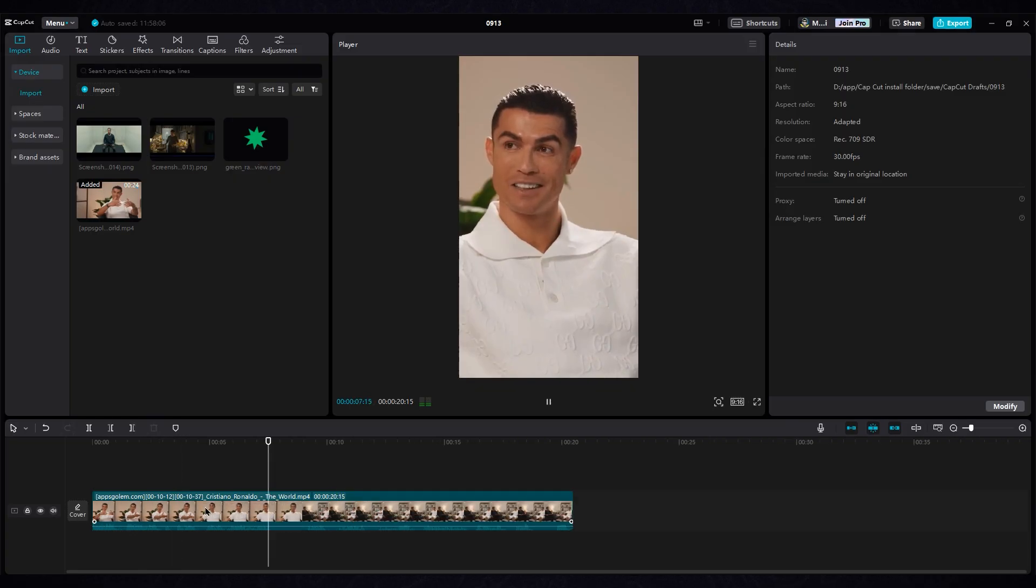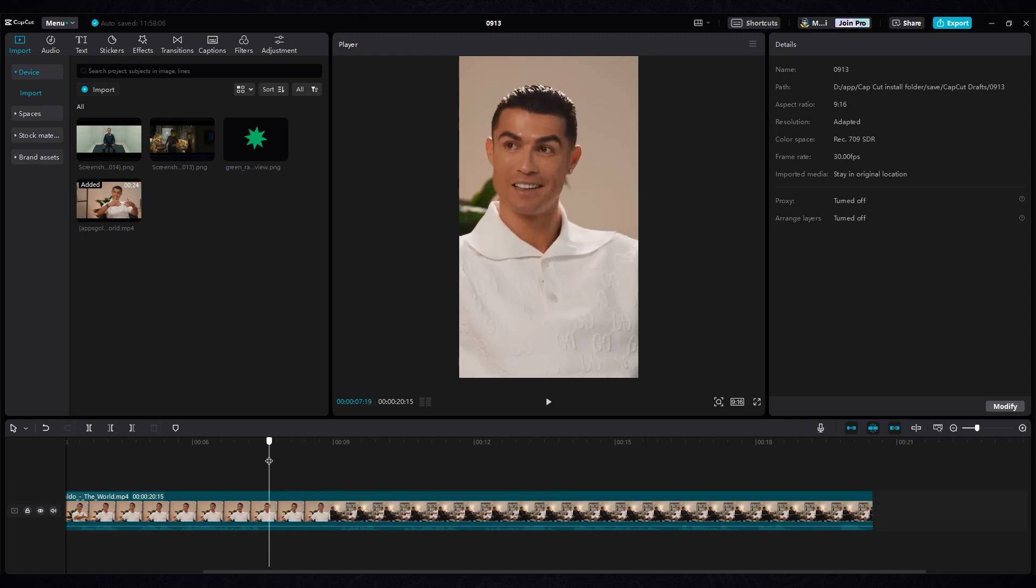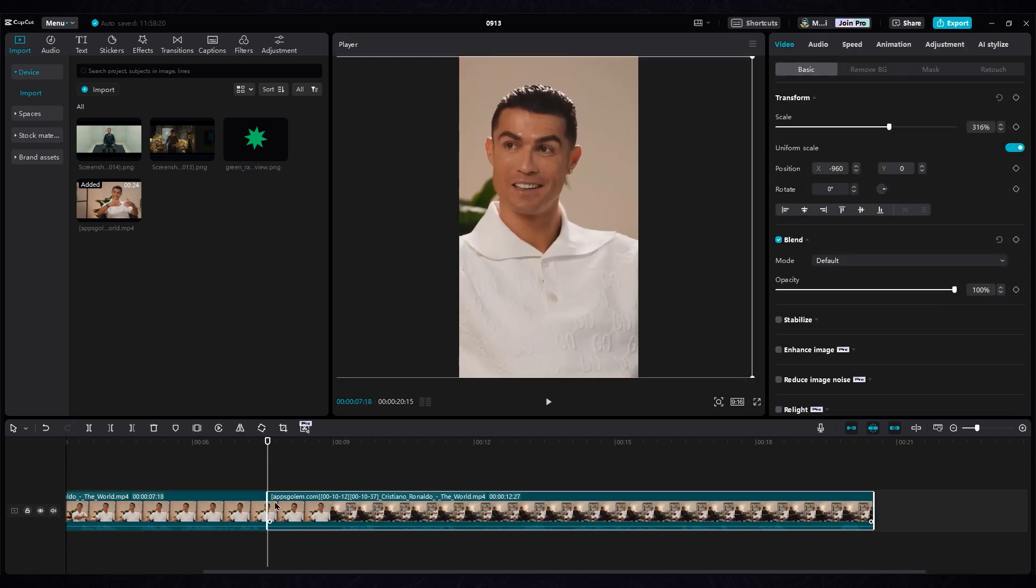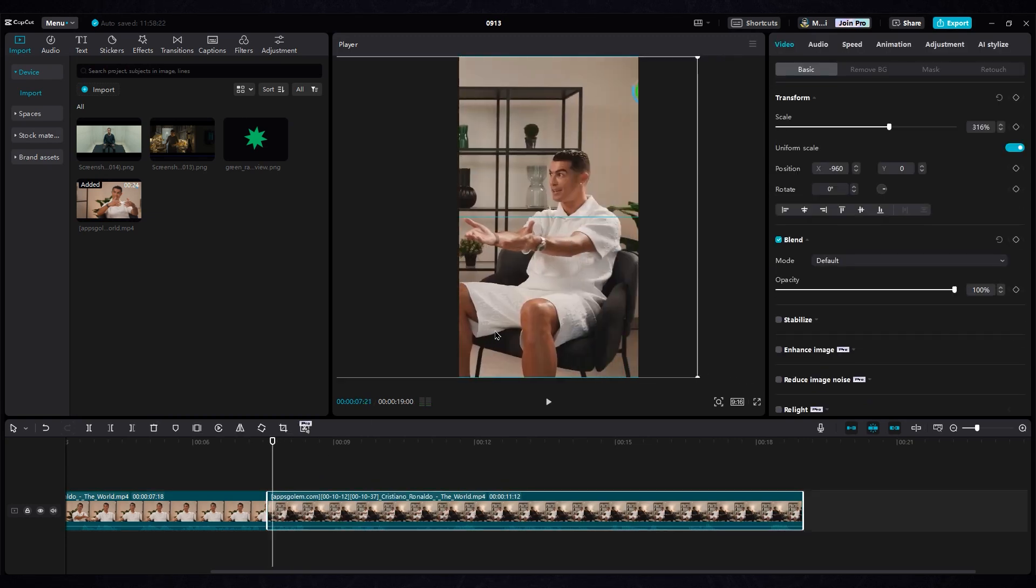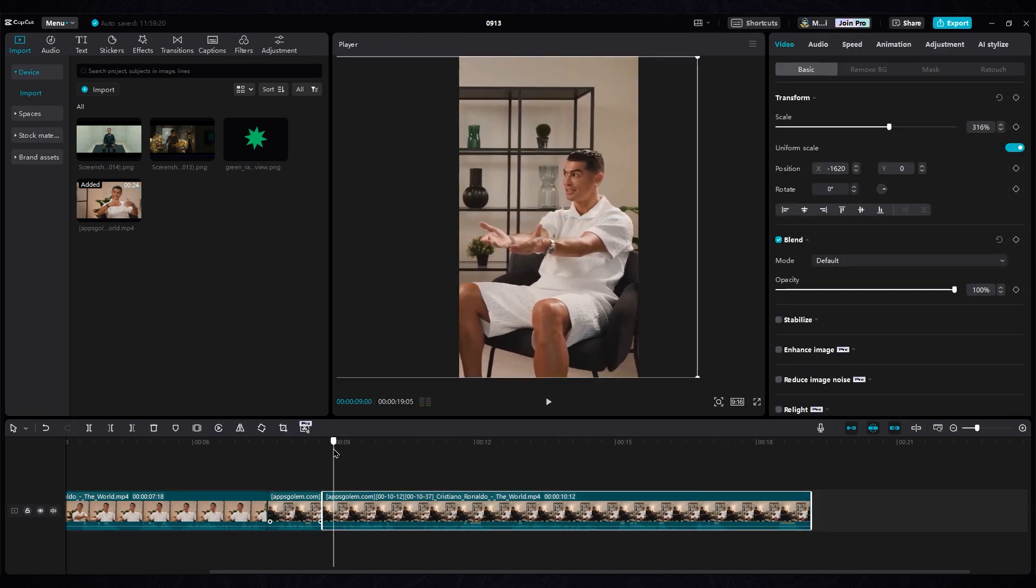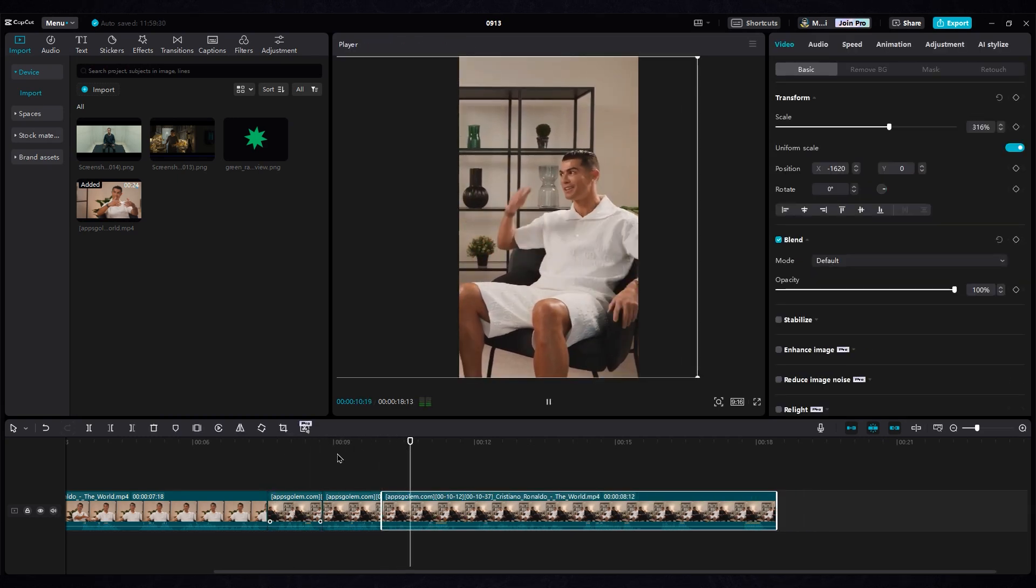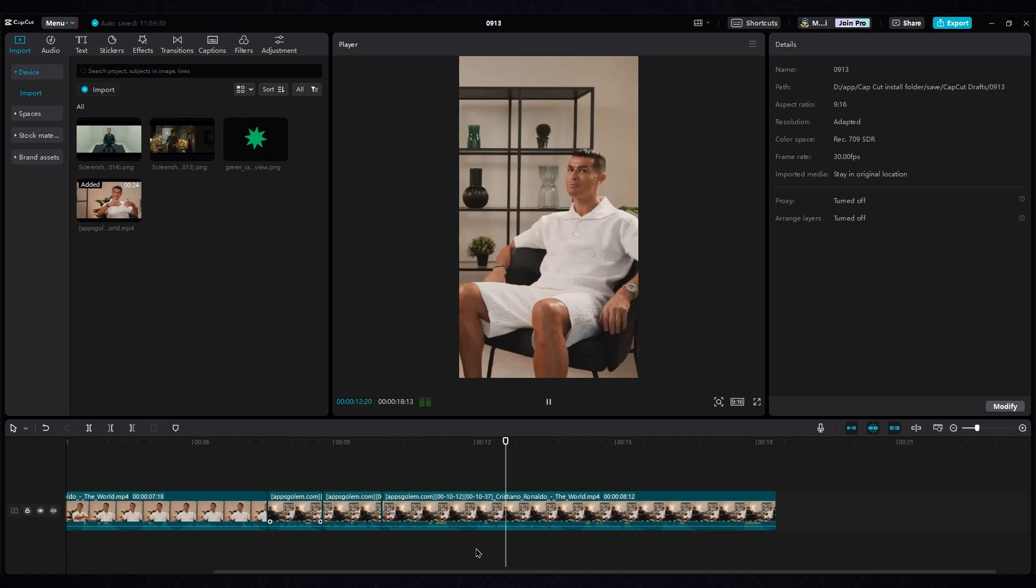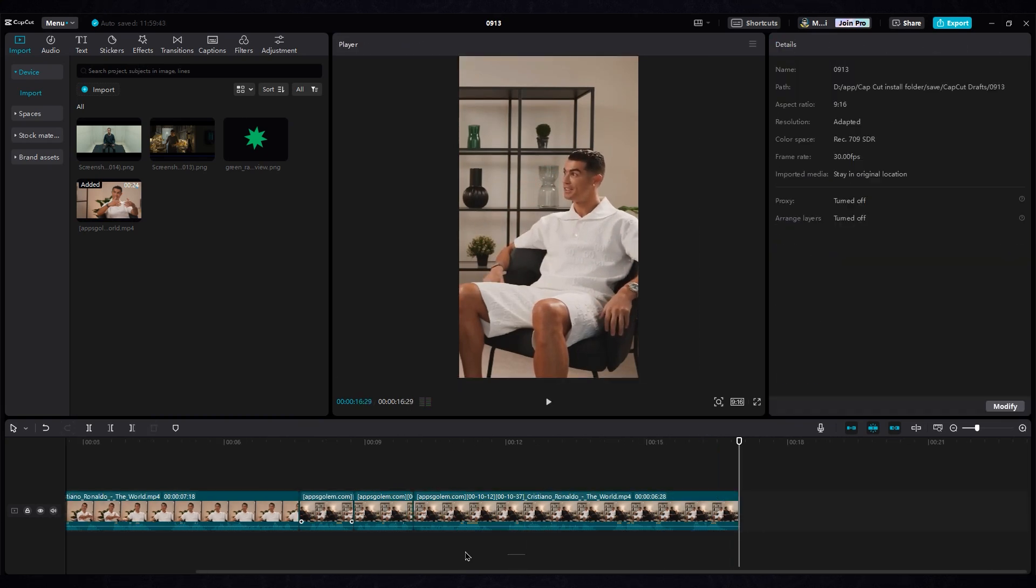Since they used two cameras for the interview, cut the video at the frame when they switch to the second camera. Center Cristiano again. Remove the pauses too, so we don't lose the viewer's attention. Then, generate the captions.